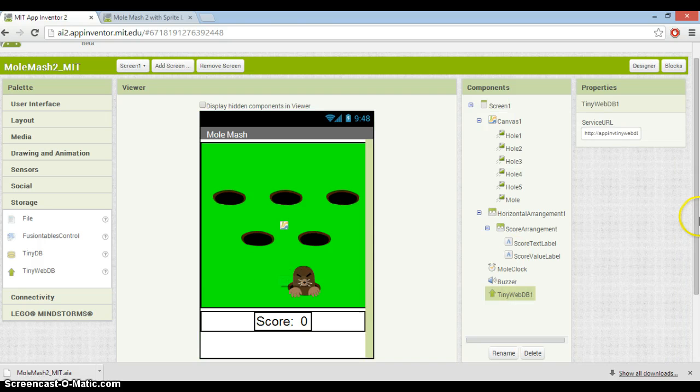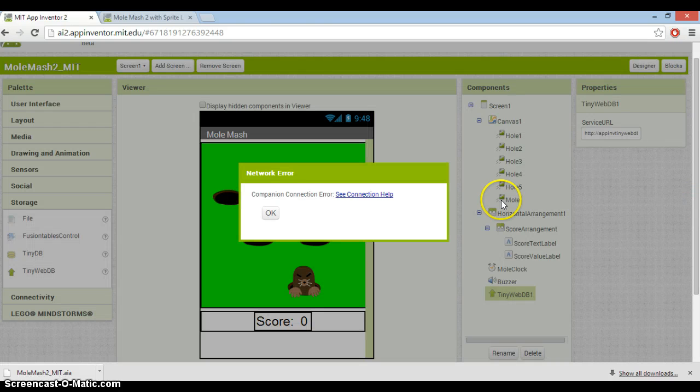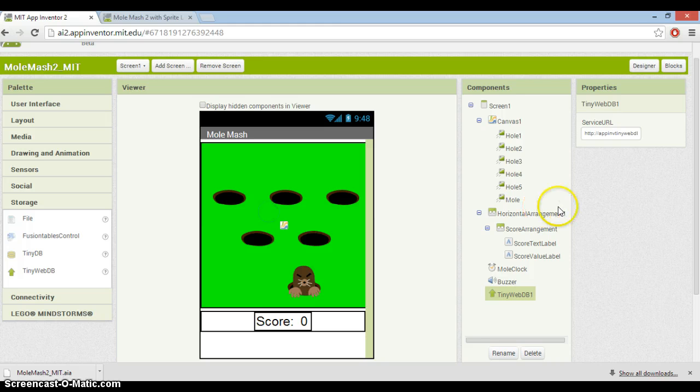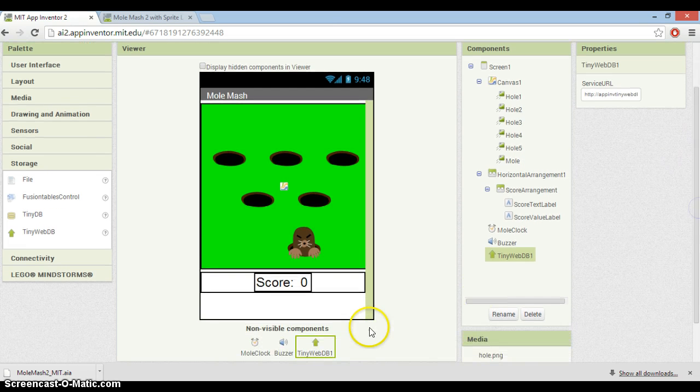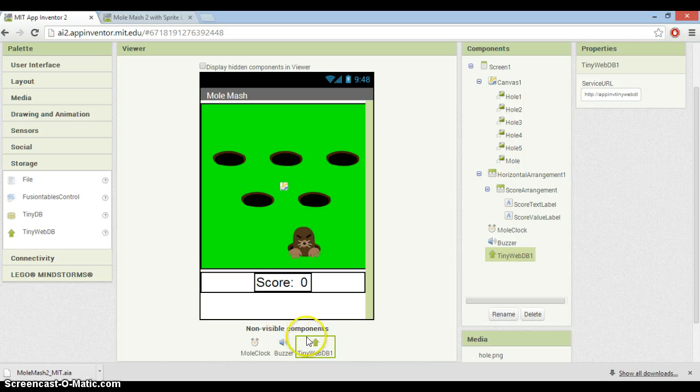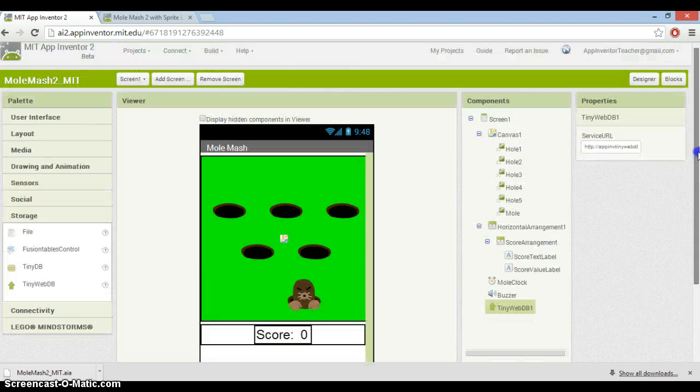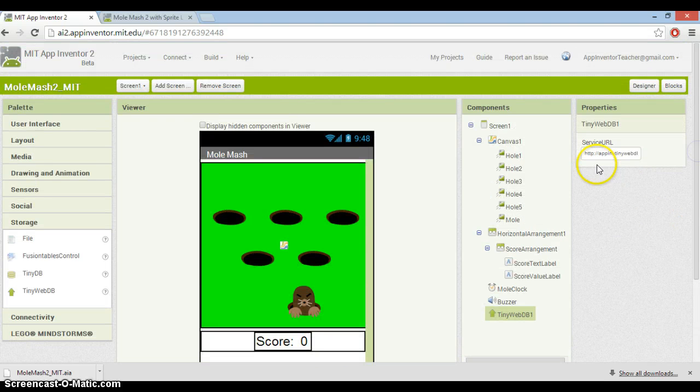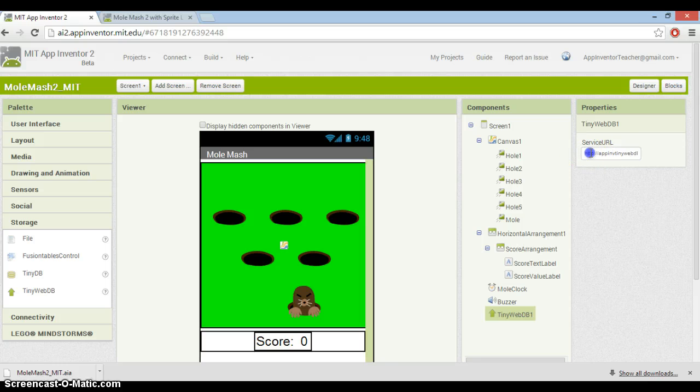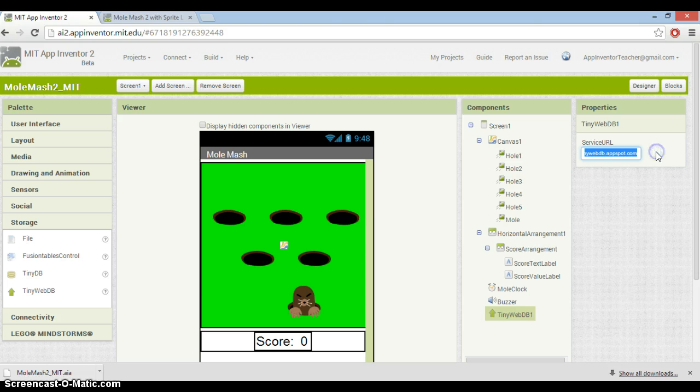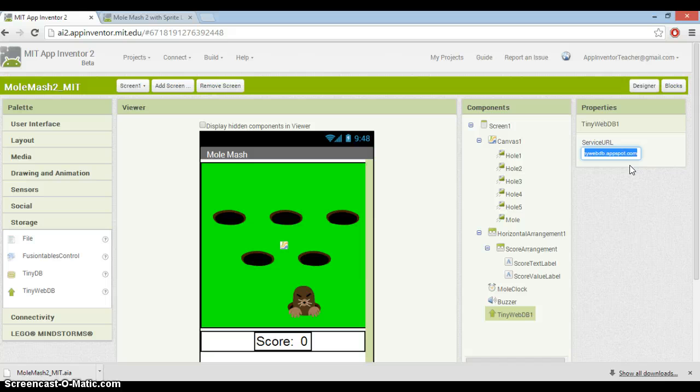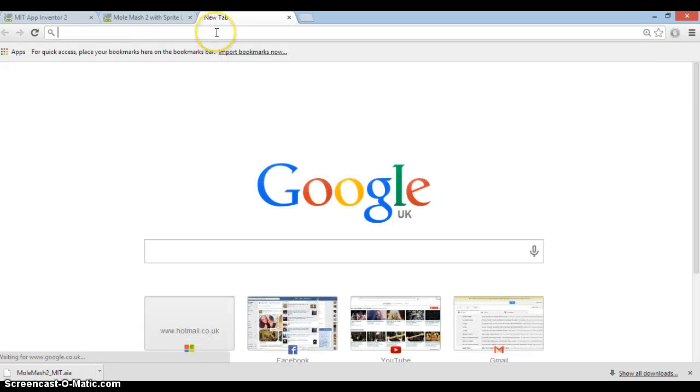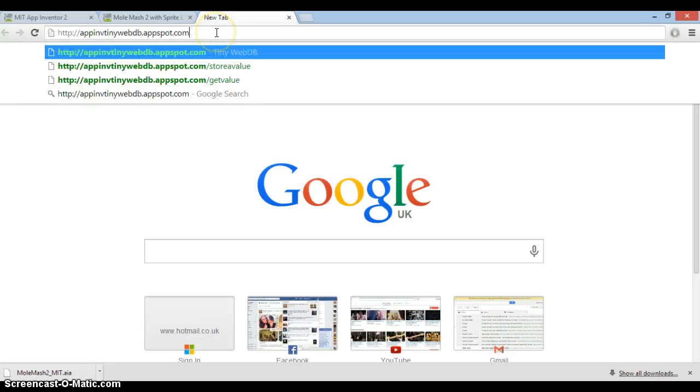What we're going to do is drag the component over into our app. Here you'll see tiny web DB, and it's important that this tiny little thing up here - this URL or web address - is where you're going to store the high score itself. So what I'm gonna do is copy that and paste it into a new tab.